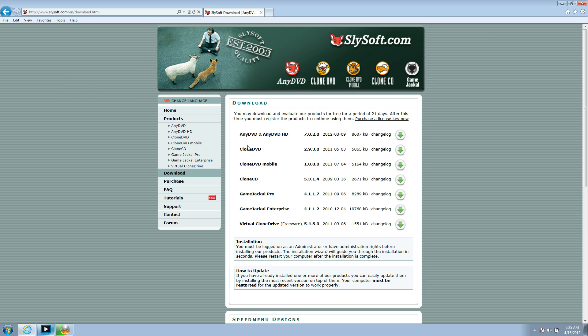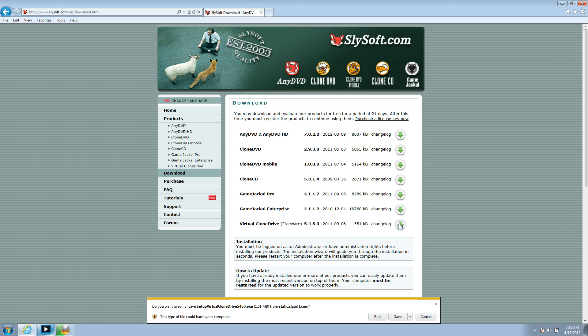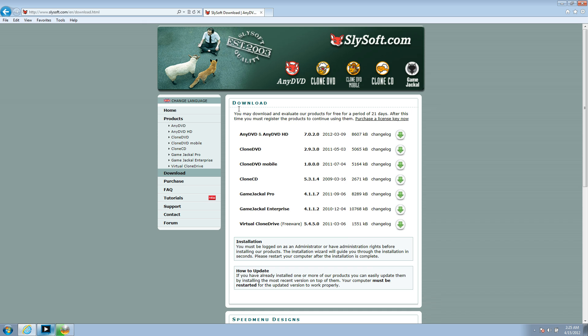So, anyways, you'll download this, and then it'll go here. So, then you want to choose this one, Virtual Clone Drive Freeware. Hit the arrow down, and you're going to run this, and install this one. This one, I believe, doesn't have any toolbars to watch out for.